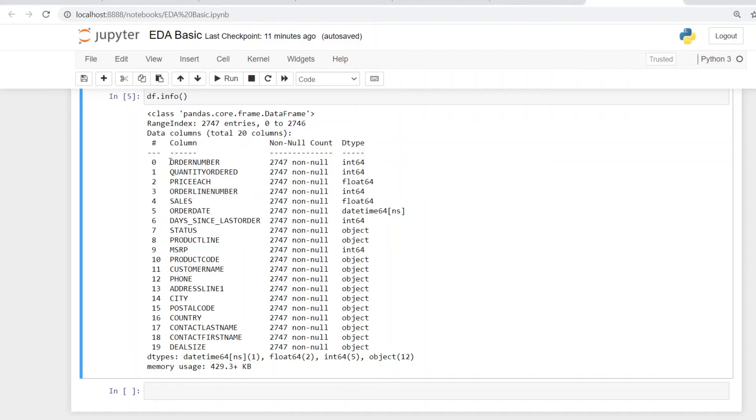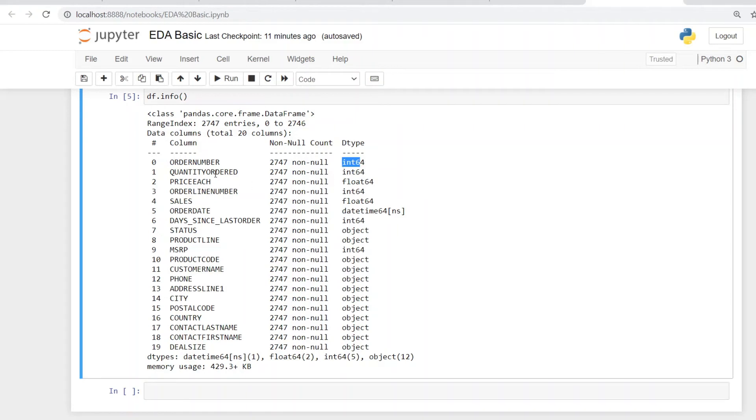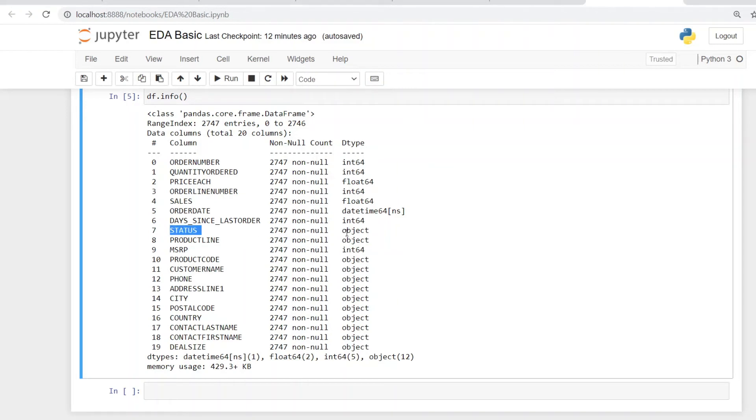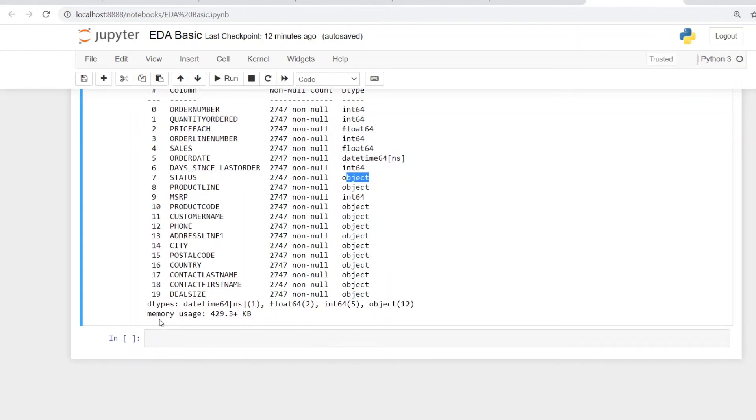A quick view also tells you whether it's a numerical number or whether it's an object, whether it is a continuous number or whether it's a categorical that could be also looked upon through data types. So something like an order number is an integer, which is a numerical number, quantity ordered is also integer, price is a float. Float is basically a number with decimals.